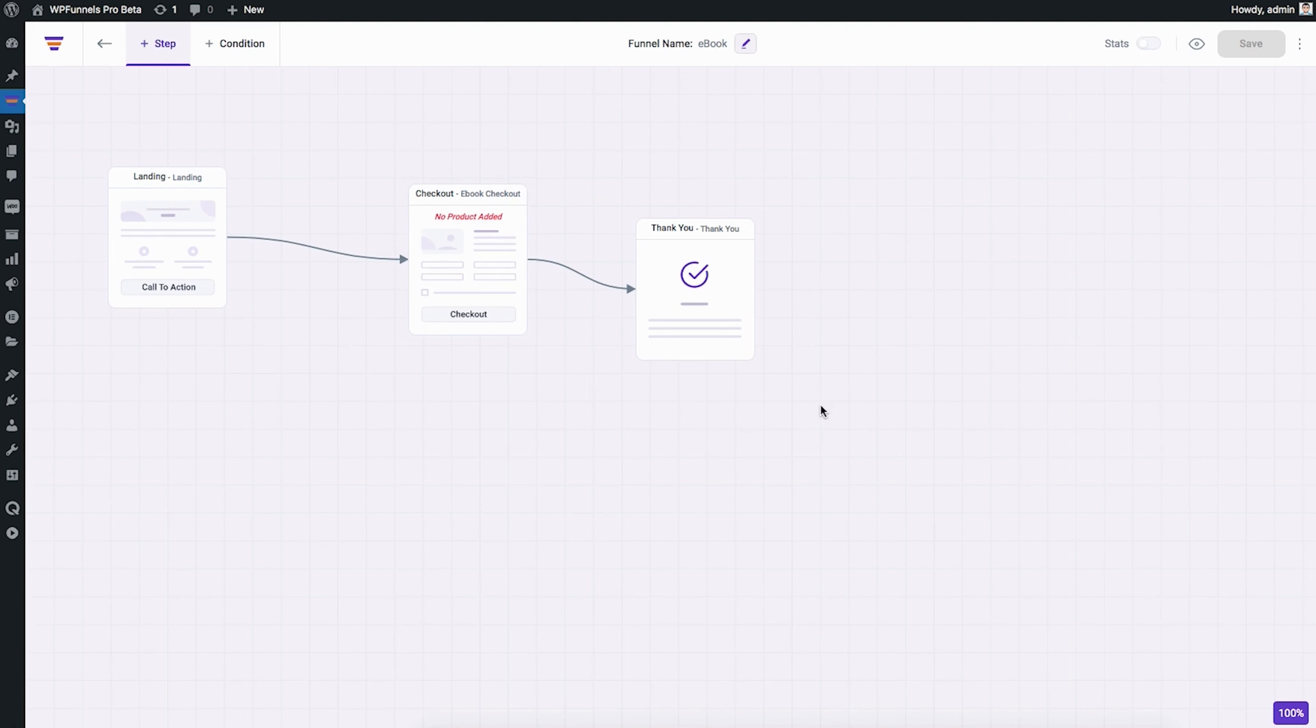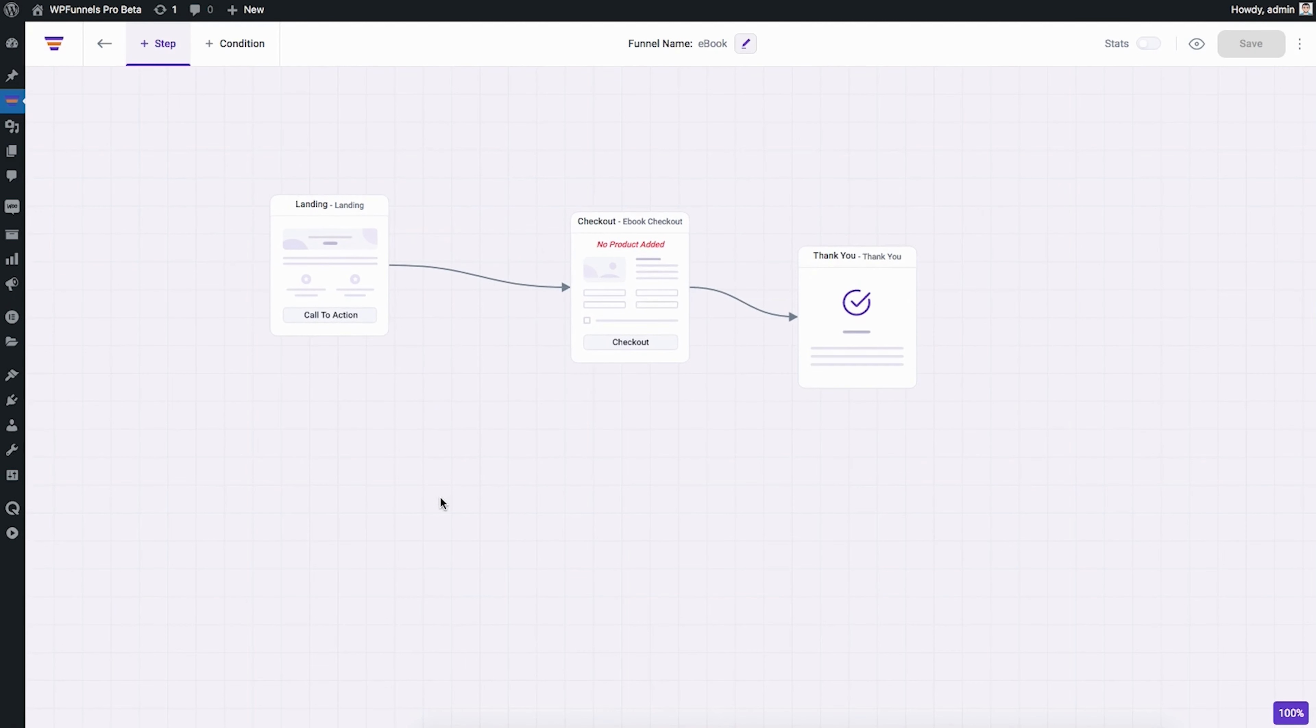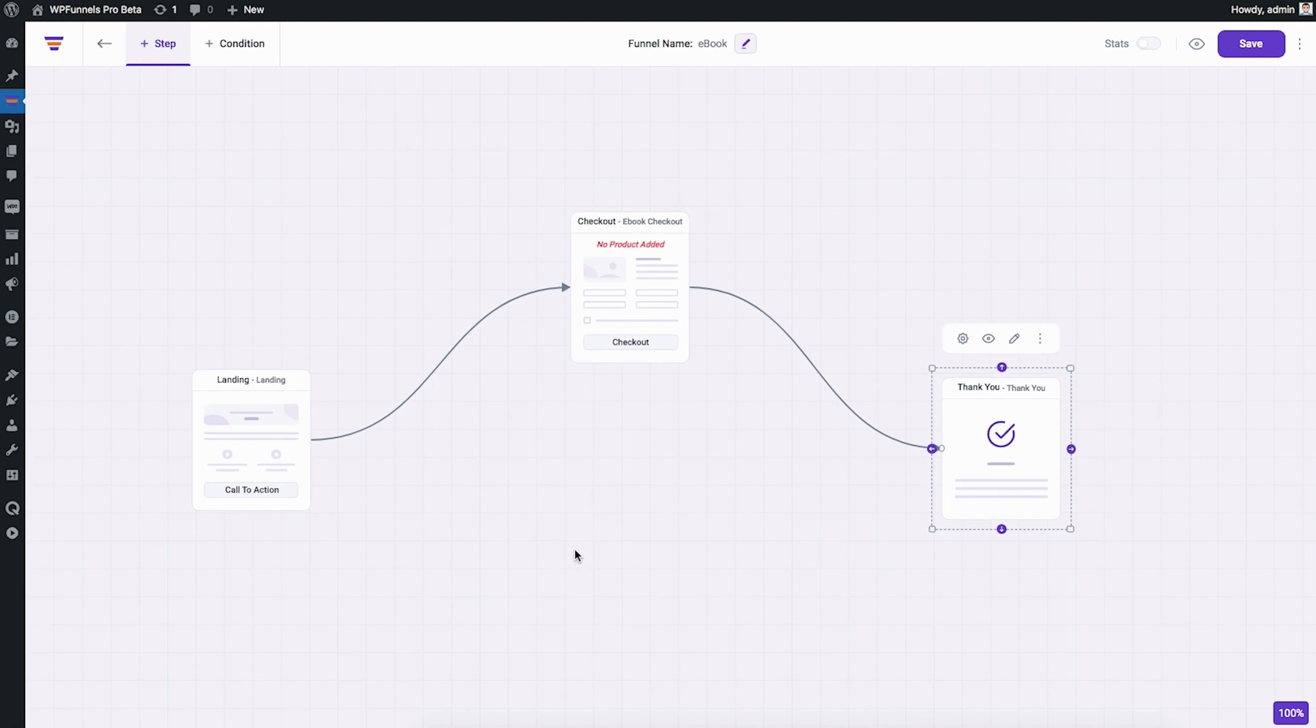WPFunnels makes creating your sales funnel super easy with its drag-and-drop canvas so that you can control your customer journey visually. From great ready-made templates to building funnels from scratch, this funnel builder allows you to move methodically through your sales and checkout flows and understand them at a single glance.